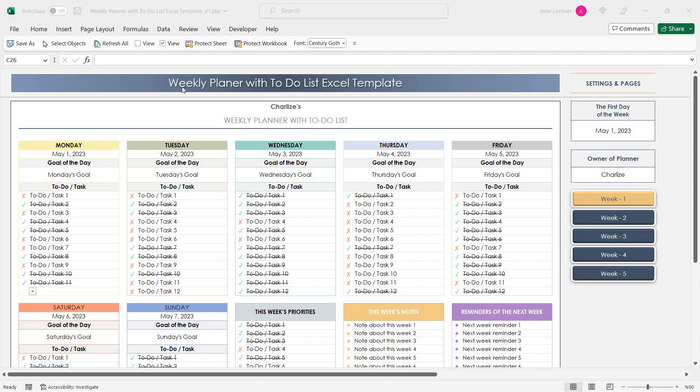Hello, welcome to Excellence Weekly Planner To-Do List Excel Template. This template allows you to plan your tasks for 5 weeks.